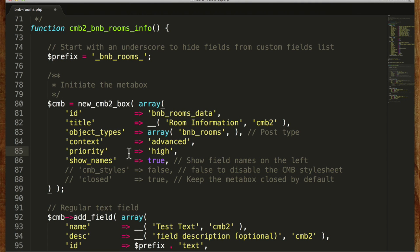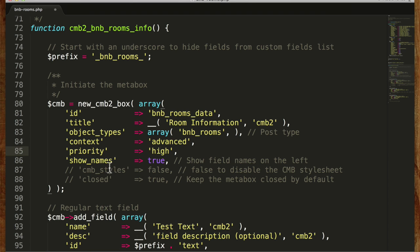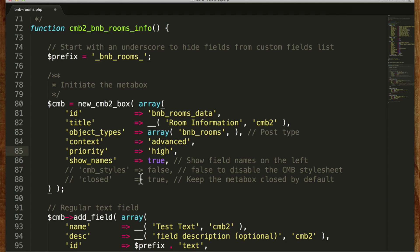Show names. We can show field names on the left. We do want that. We have the option to disable built-in styles and we can set it up so that the meta box is closed by default. Those are commented out and I think I'm going to leave them that way.